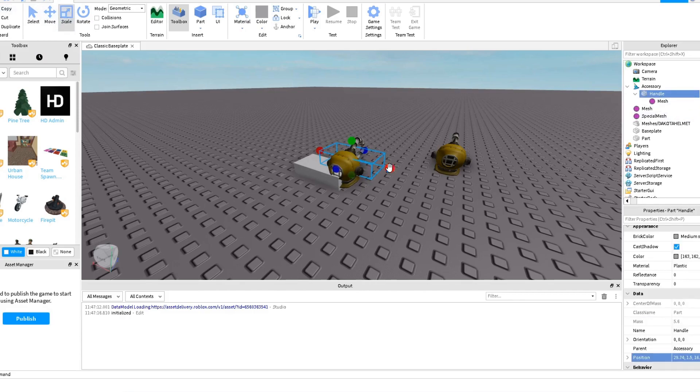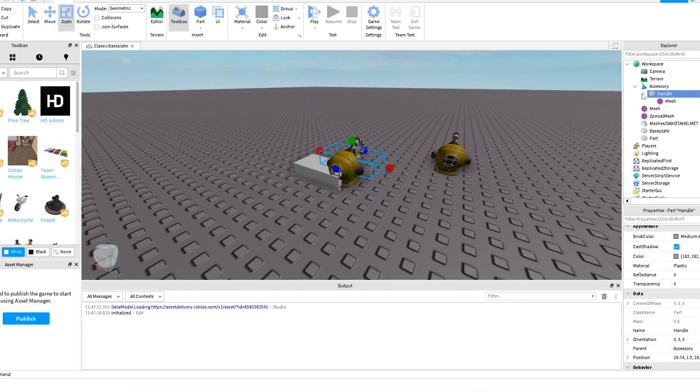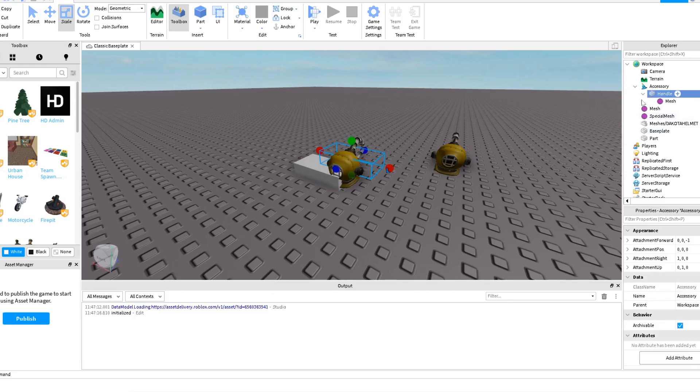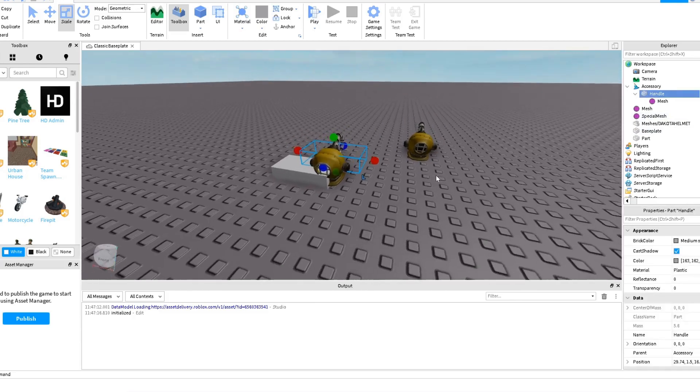Now with this Handle I'm going to just scale it a little bit, the Handle. Oh sorry, the Handle, let me check if I can scale it. No I cannot scale it.